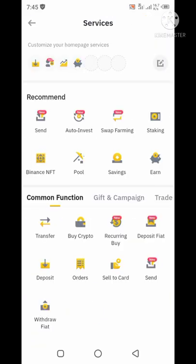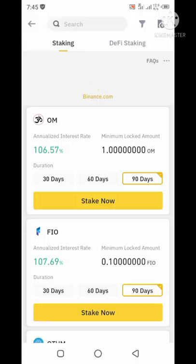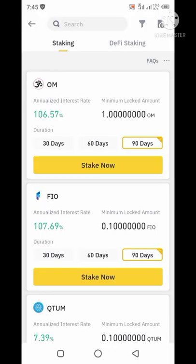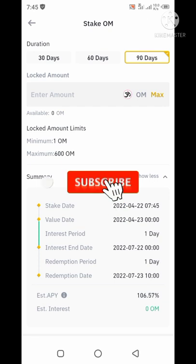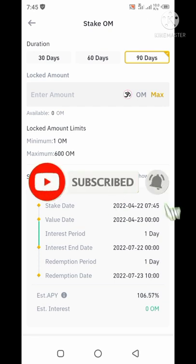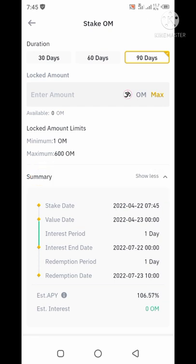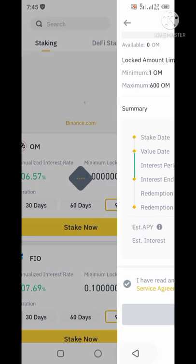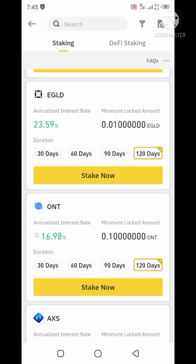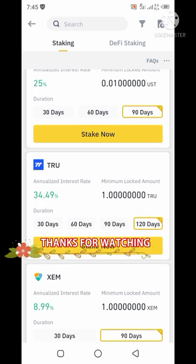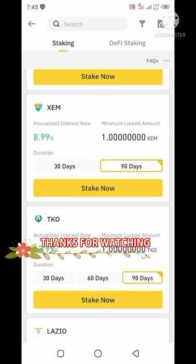That's all for this video. I hope you enjoyed it. Please subscribe to my channel, like this video, and comment to let me know which video you would like me to make next. Also, if you are not using Binance or don't have a Binance account, I will leave a link in the description which you can use to register and start trading. Thank you so much and see you in the next video.